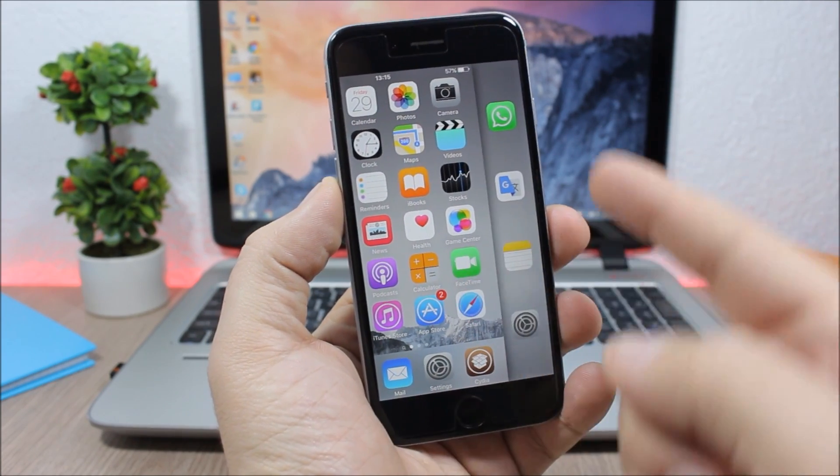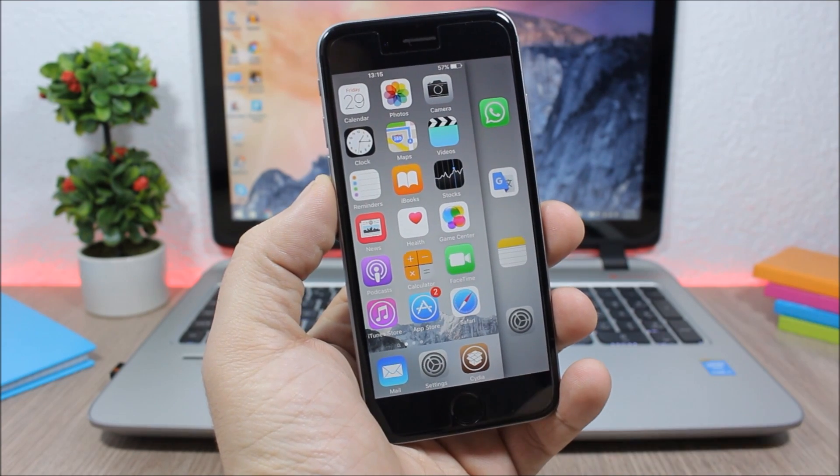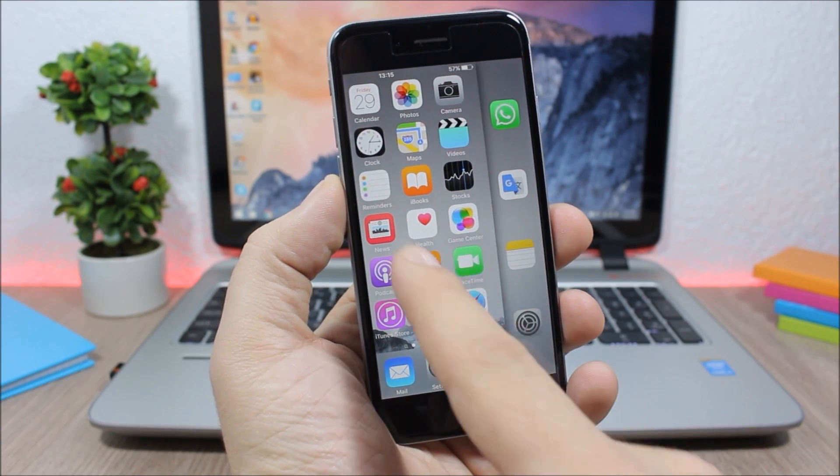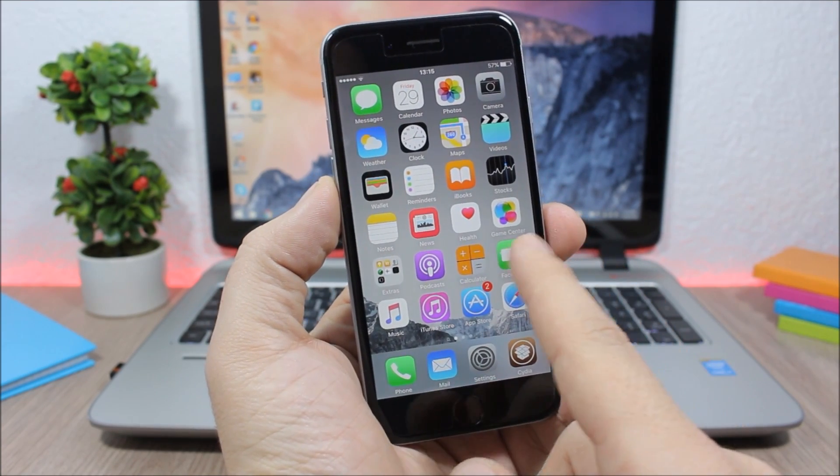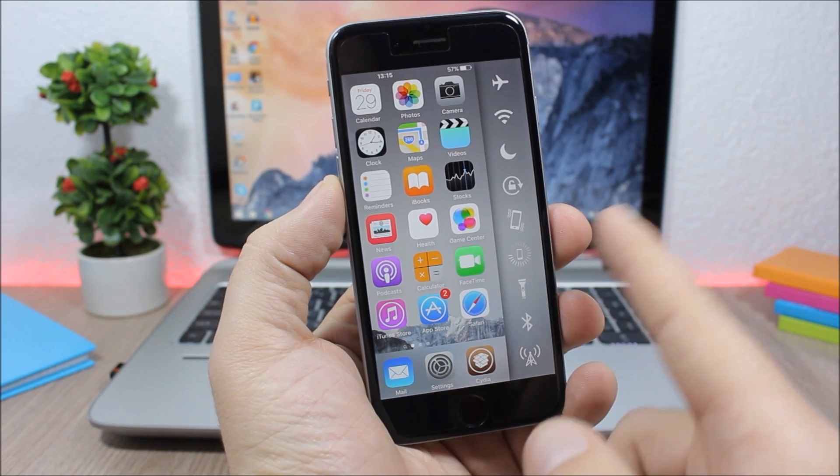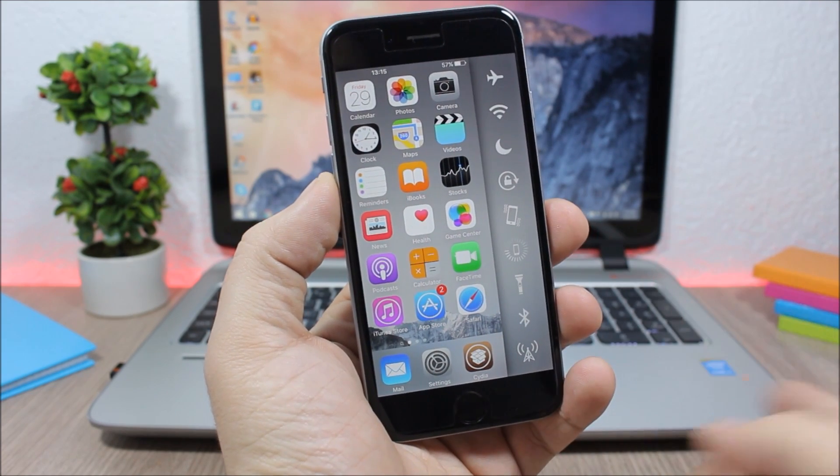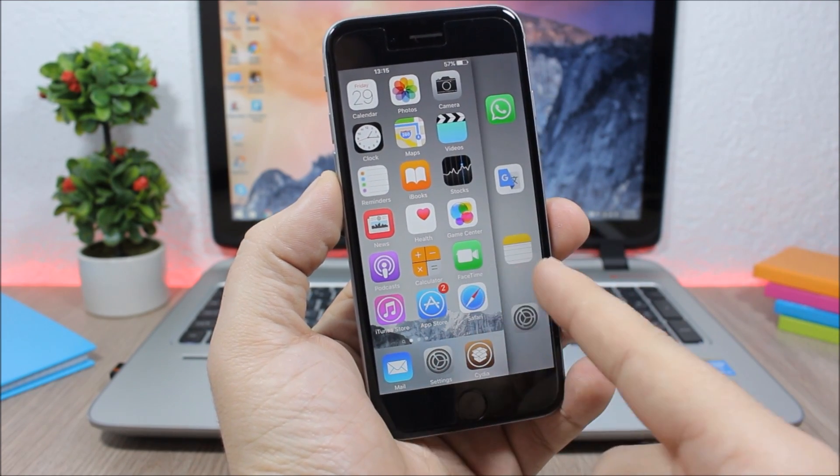If you swipe once more like this, you will see your recent apps. To dismiss it, you just tap here. As you can see, pretty awesome. You can switch between the toggles and the recent apps by swiping.